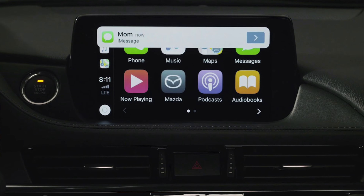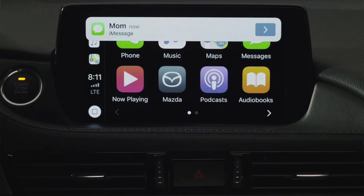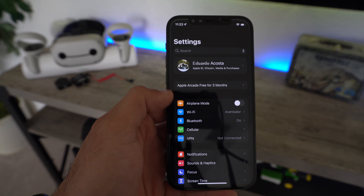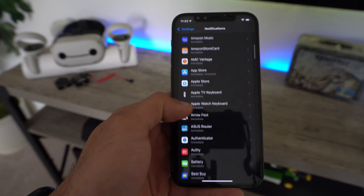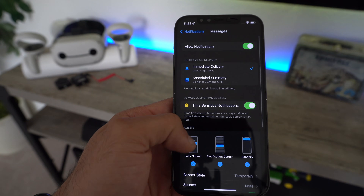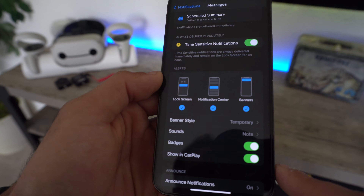The next setting I recommend turning off, or at least being aware of, is turning off your notifications whenever you receive a message. If you're in a ride-sharing business or just don't want others to be distracted asking who's messaging you, on your iPhone go into Settings, scroll into Notifications, click on Messages, and scroll down to where it says 'Show in CarPlay' — turn that off and your notifications will no longer show up on your CarPlay display.